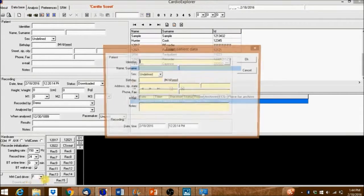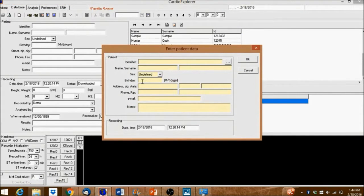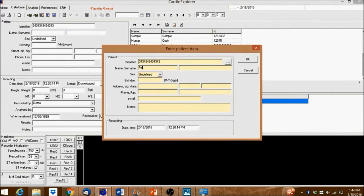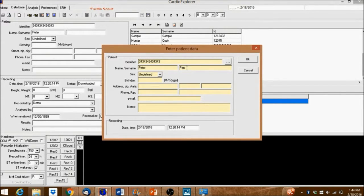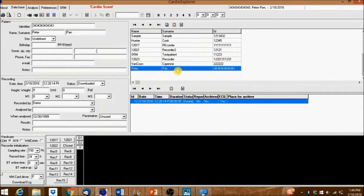If this window appears, it means that the recording has not yet been assigned to a patient. Fill out the patient information and then click OK. Notice how the patient information was transferred to the recording.